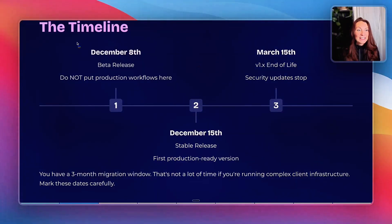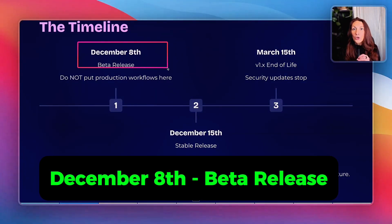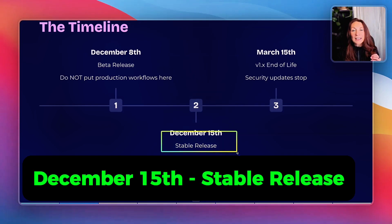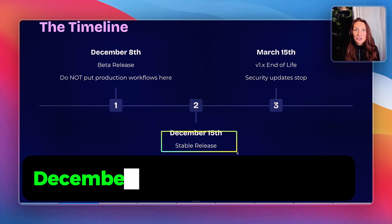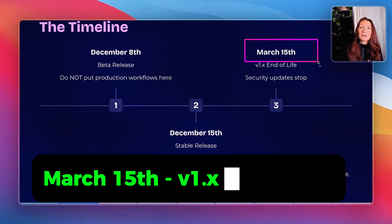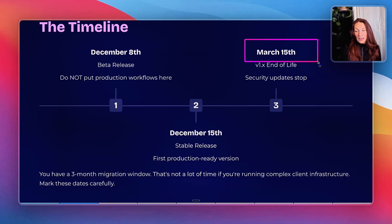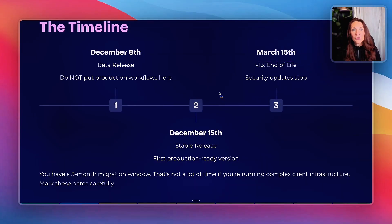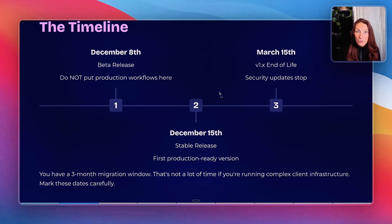Mark this date: December 8, beta release — do not put production workflows here. December 15, first stable version release. March 15, version 1 reaches end of life and it's the end of security updates. So you have a three-month migration window. That's not a lot of time if you're running complex client infrastructure.